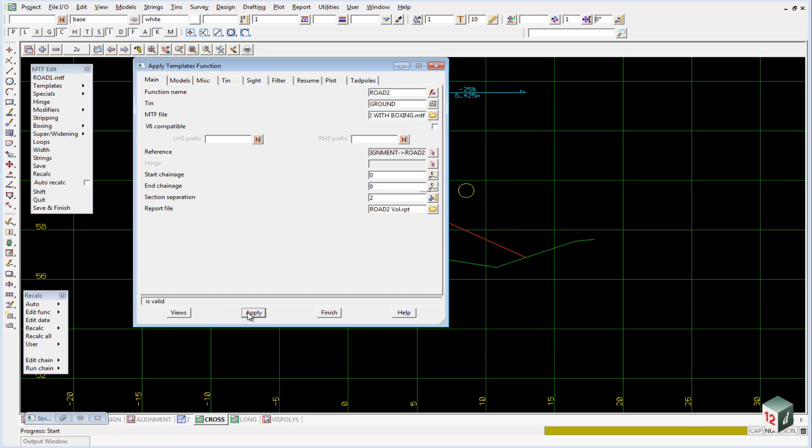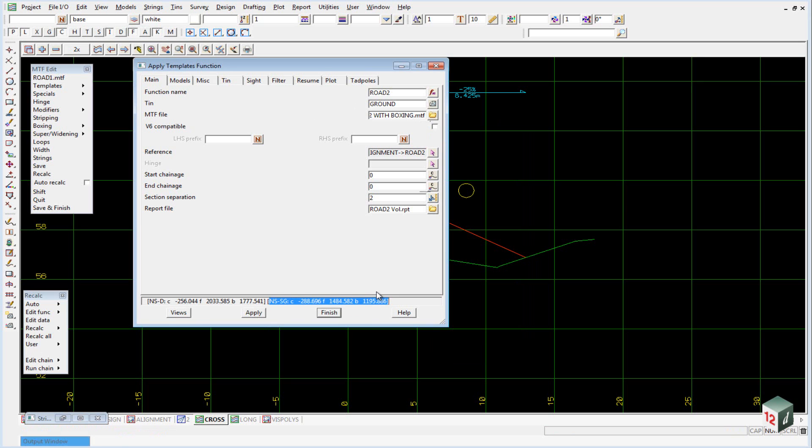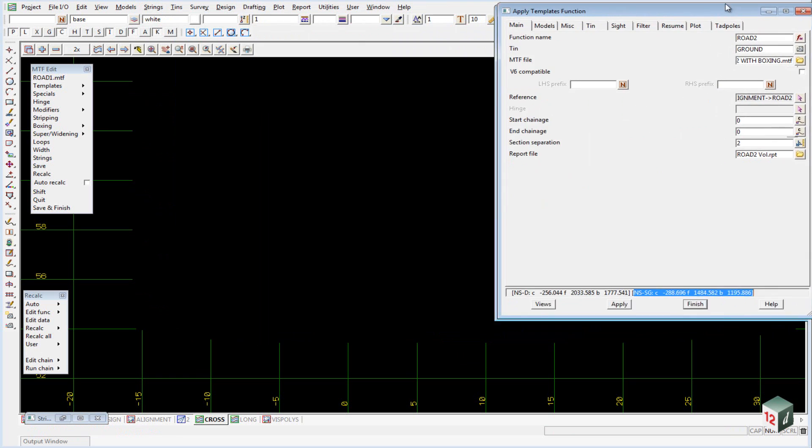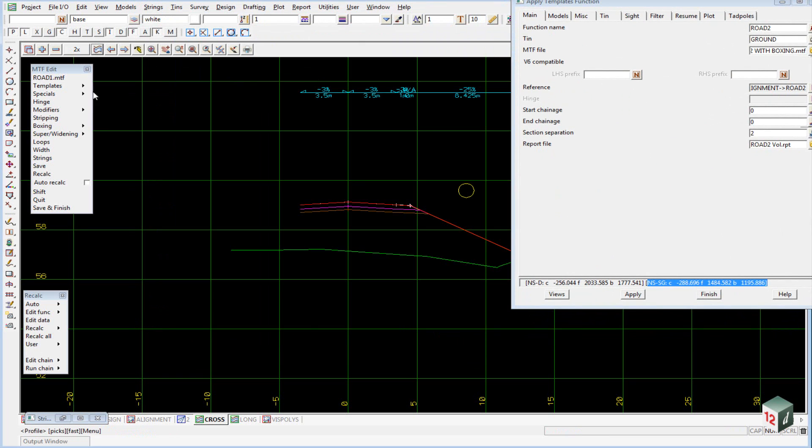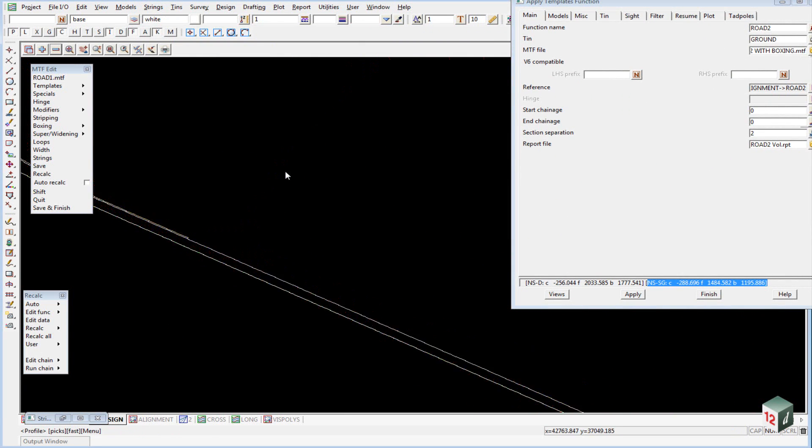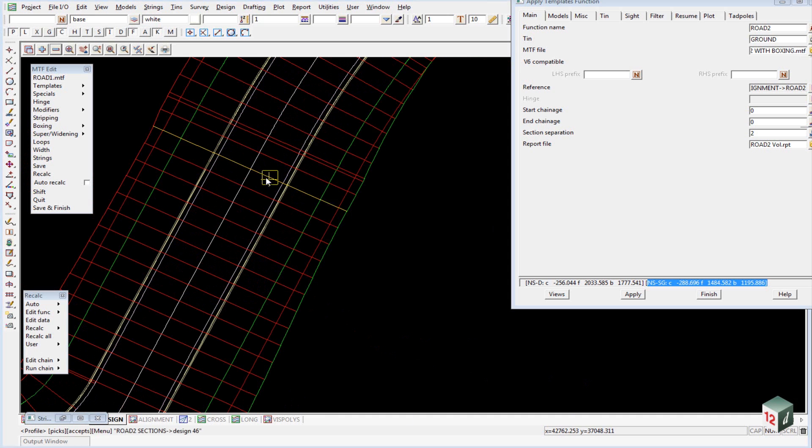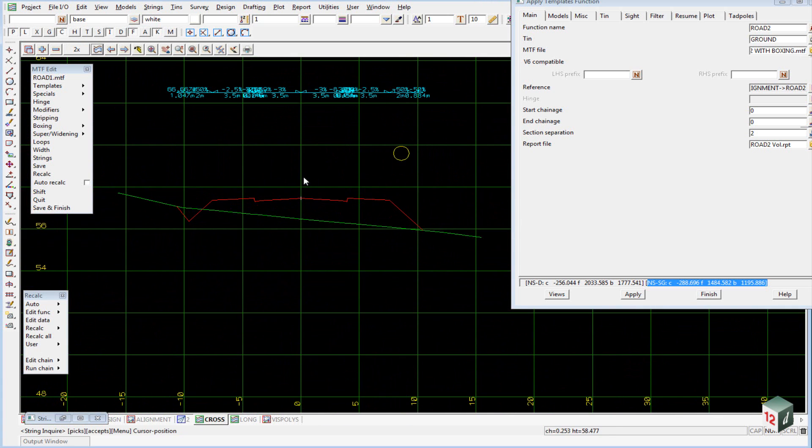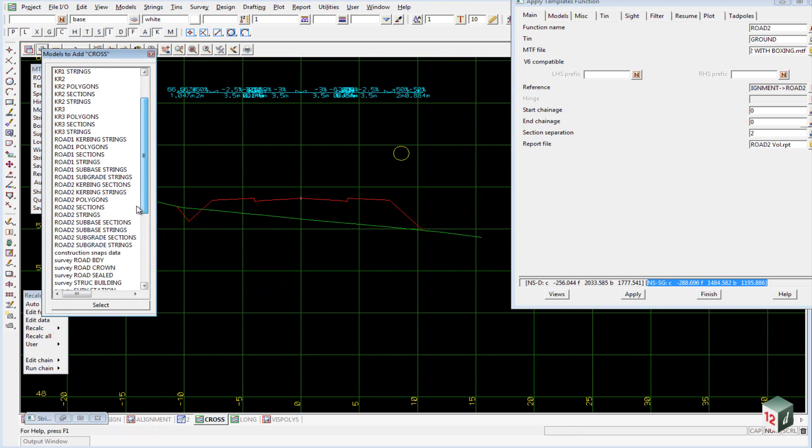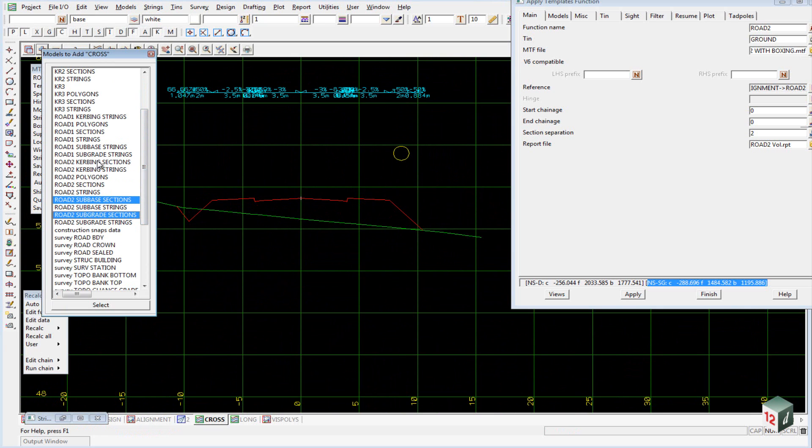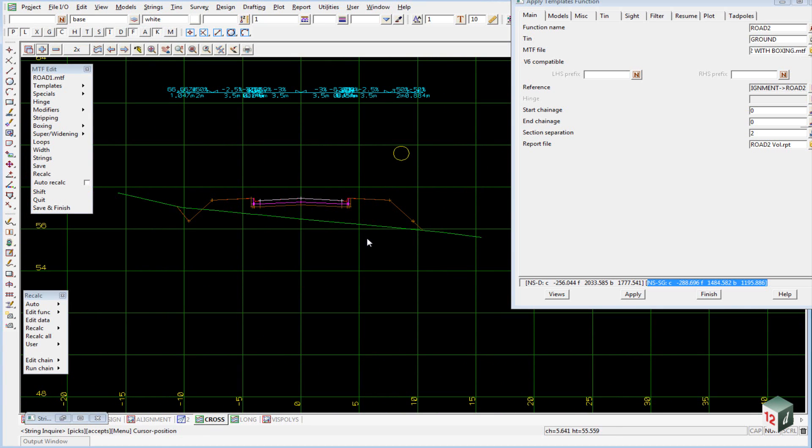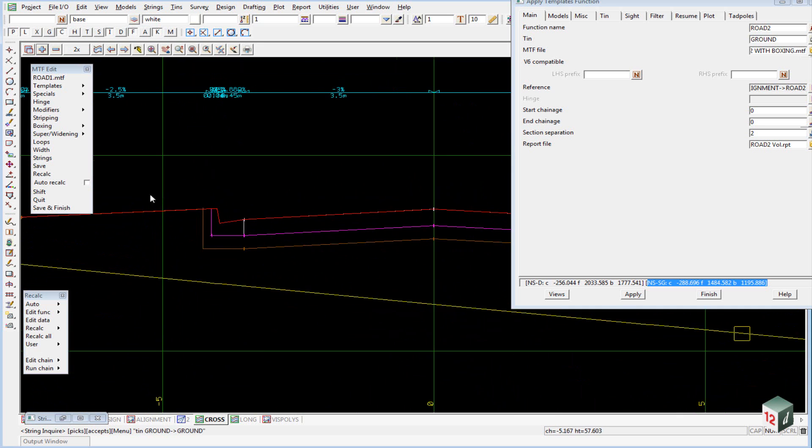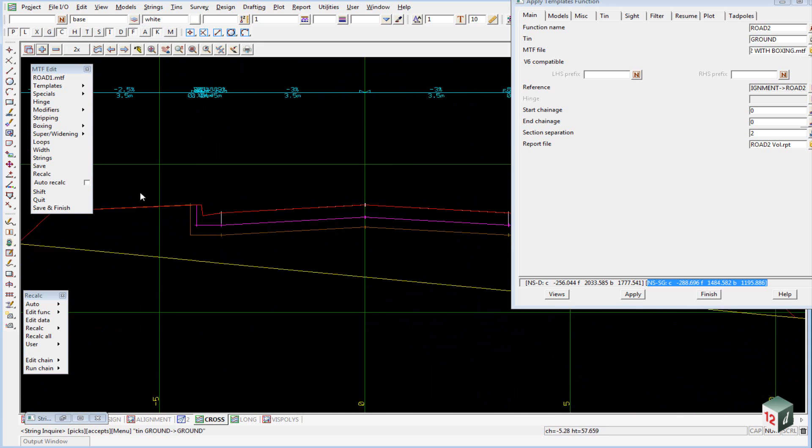You can see the boxing layers are then calculated. In my cross section view, I can now profile in Rode 2 any section and turn on my Rode 2 sections and strings, Rode 2 subgrade, and Rode 2 curbing. You can see our boxing layers have been added.